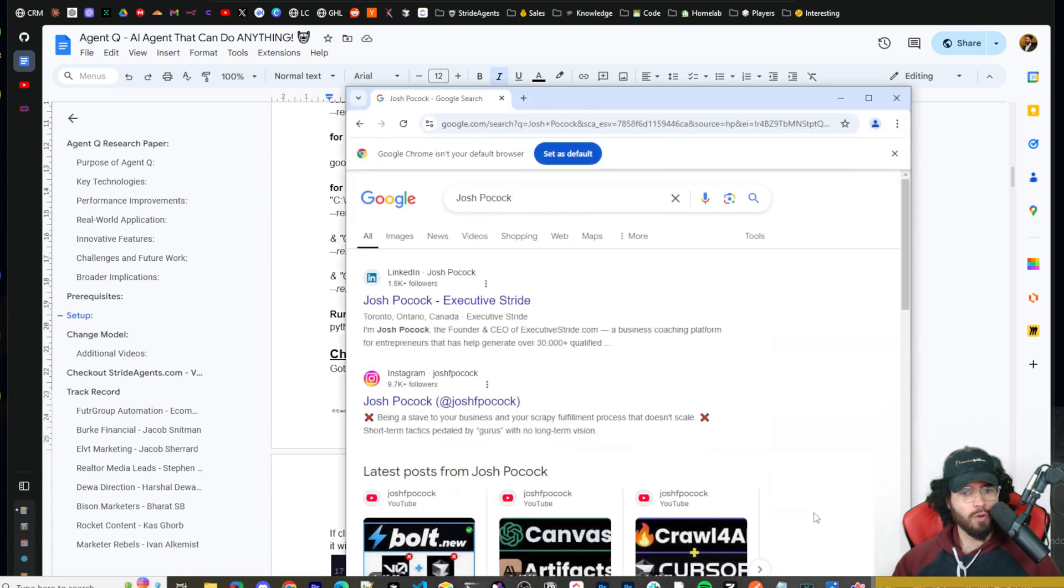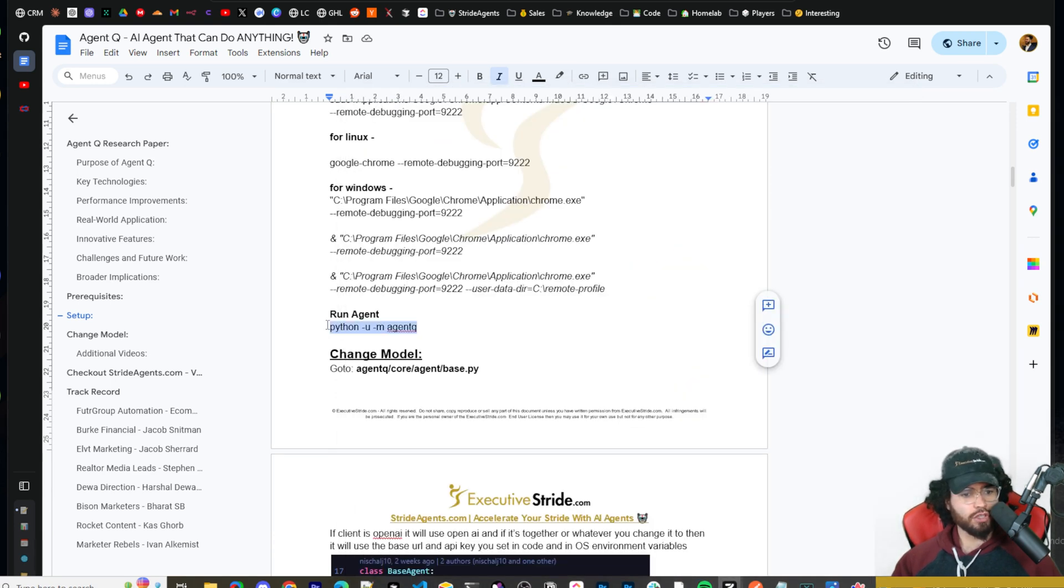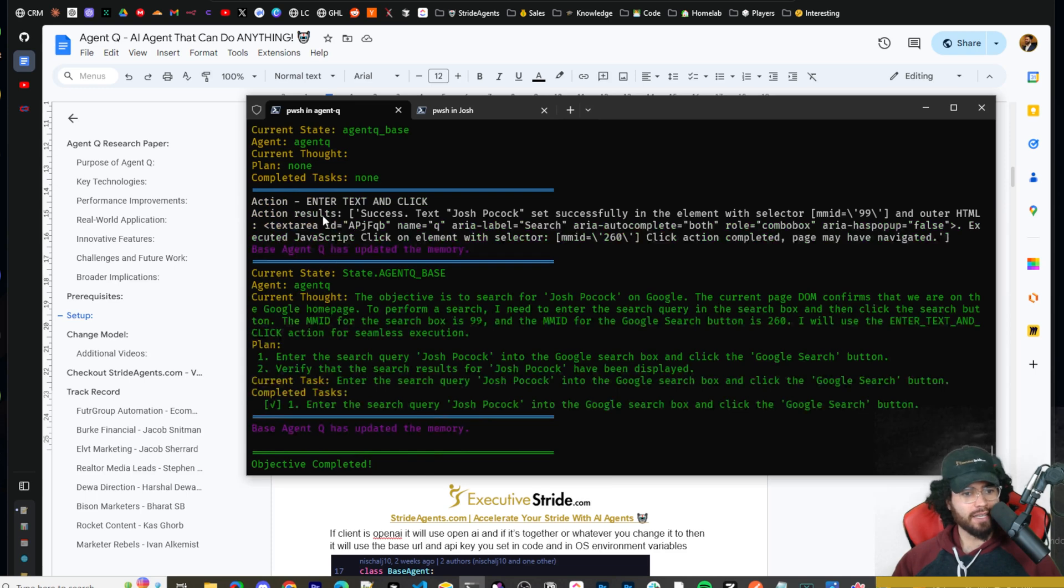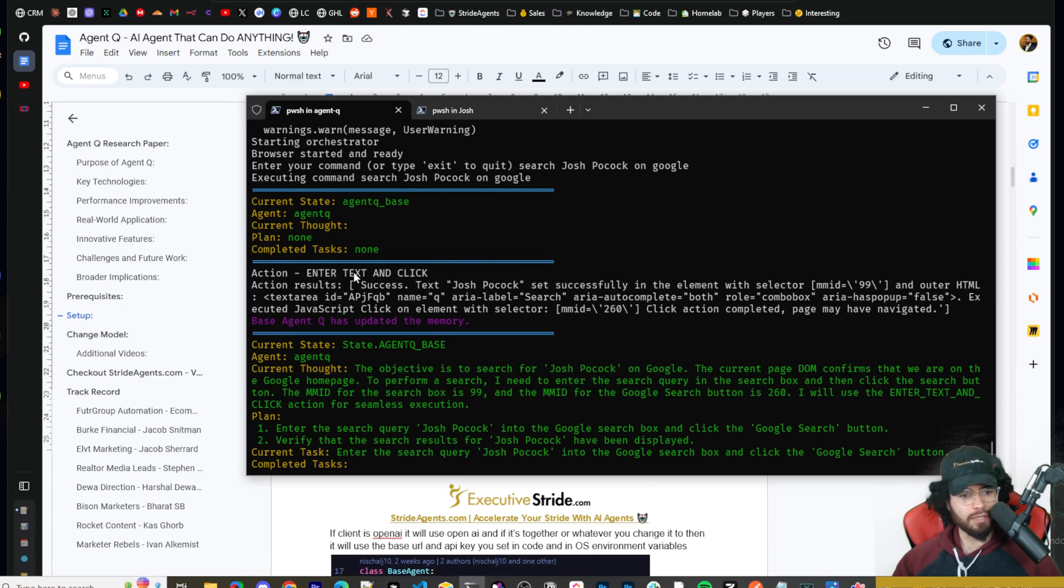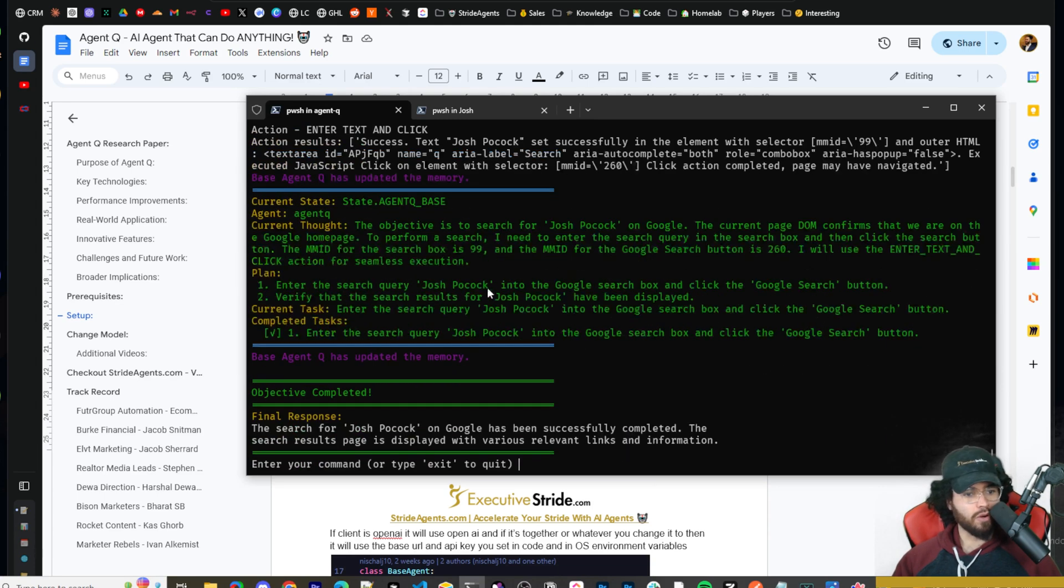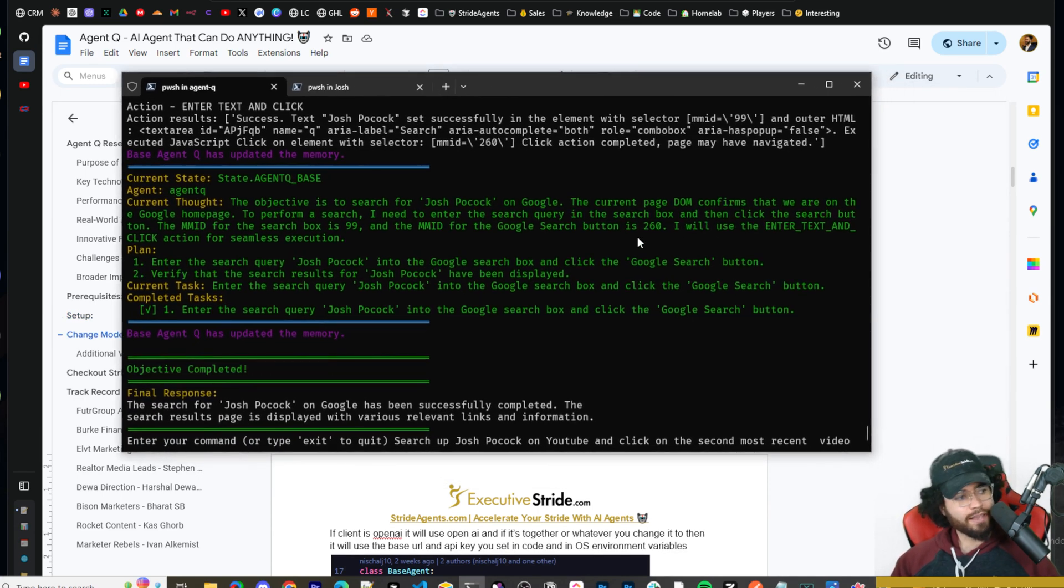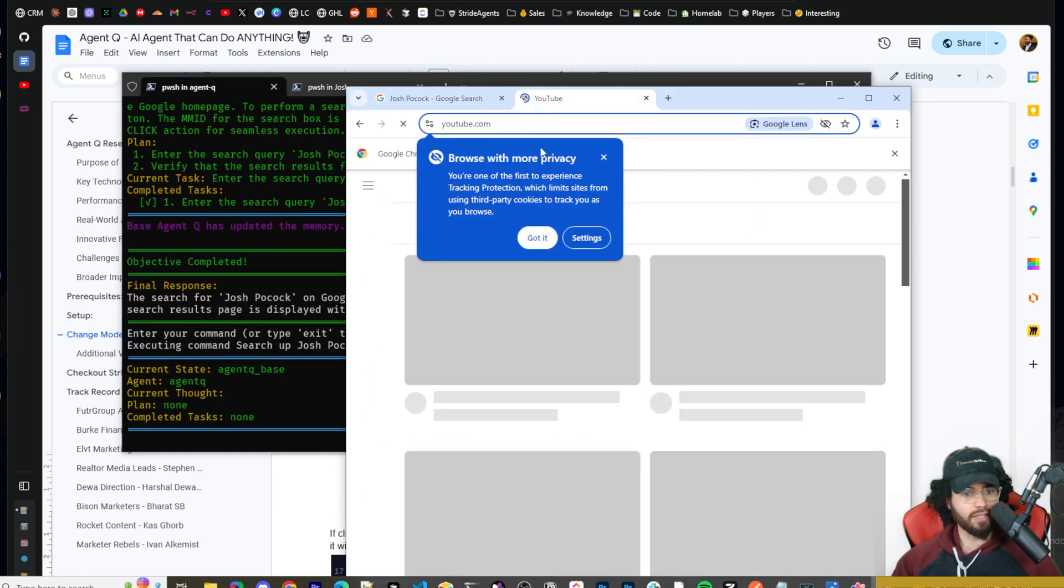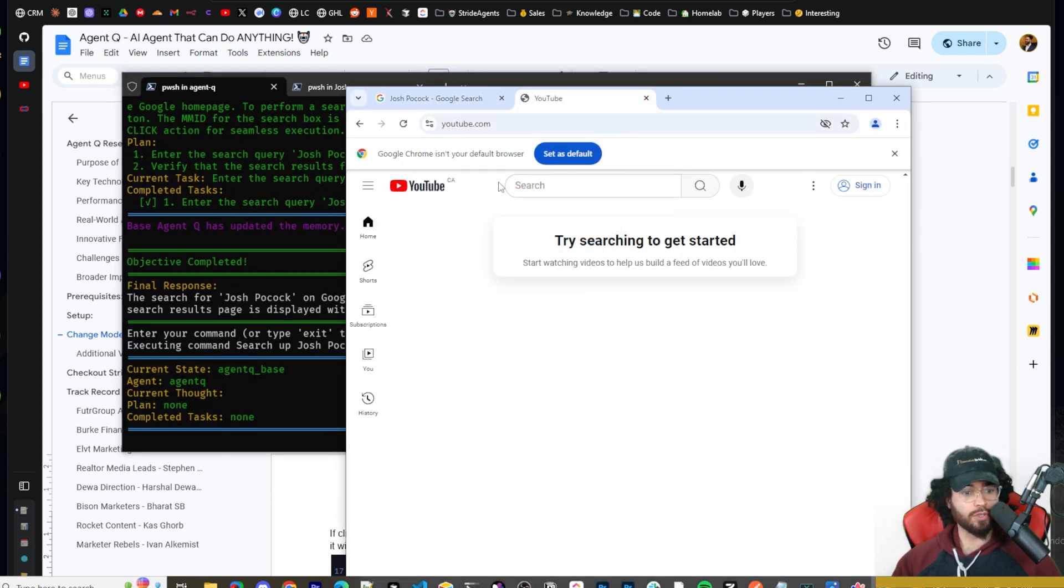Once you have Chrome open up, it's going to look something like this, just like normal Chrome. And then you're going to want to run python -u -m space agentq. So just literally copy and paste this. And once you copy and paste it, it is going to boot up agent Q in the command terminal. You'll see current state agent, current thought plan, completed tasks, and then you can enter in your task. And we'll do that right now. All right. So my command is search up Josh Pocock on YouTube and click on the second most recent video.